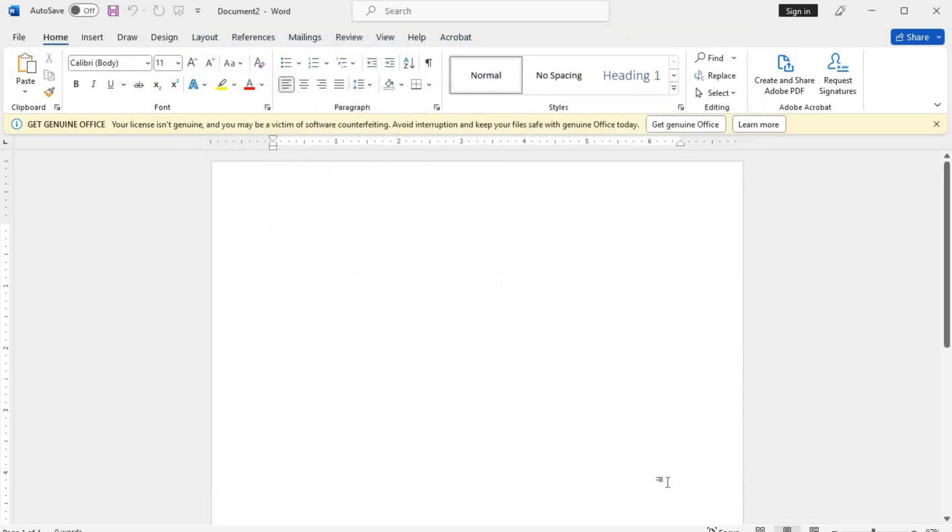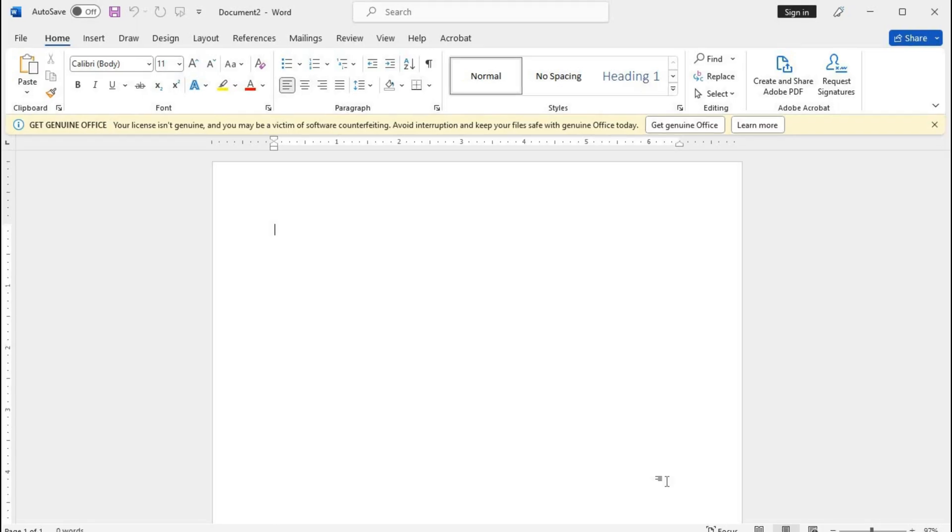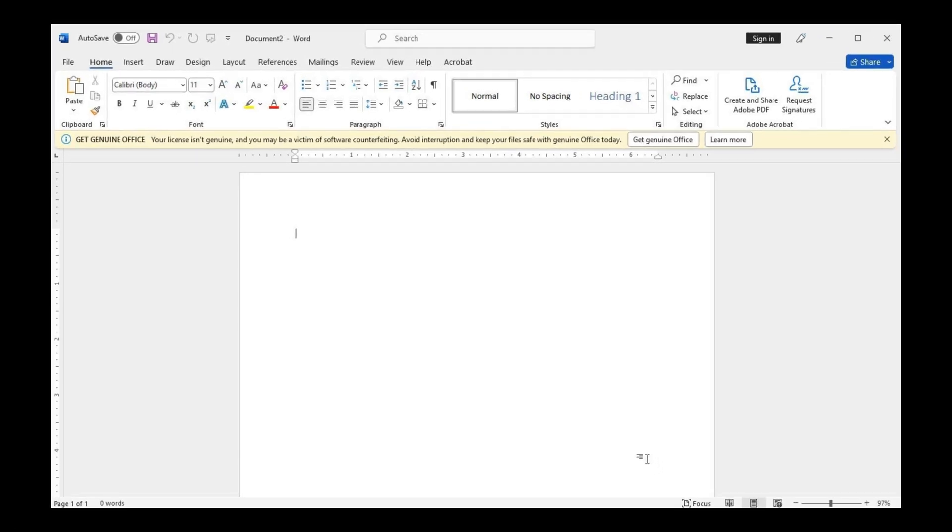That's it. You have successfully disabled the spellcheck feature in Microsoft Word. Remember, you can always enable it again by following the same steps.